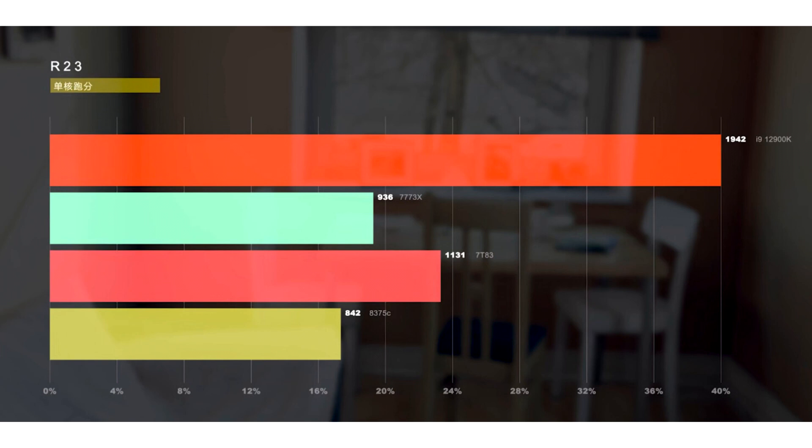This 4.8GHz clock speed is only a target with the actual speed reached not reported and no benchmarks for the overclocked processors shared.